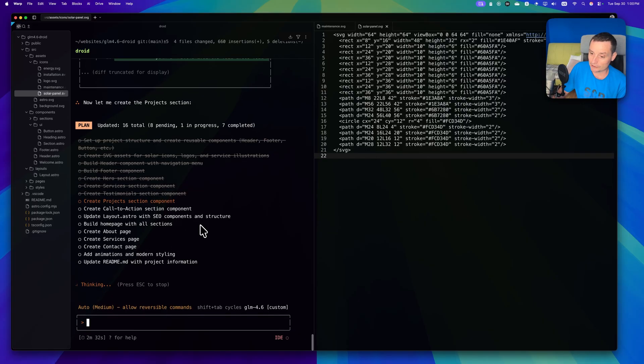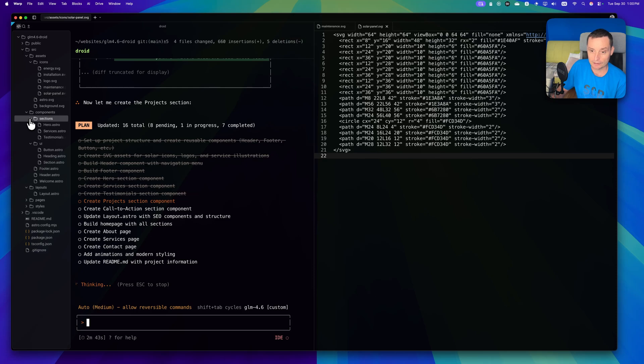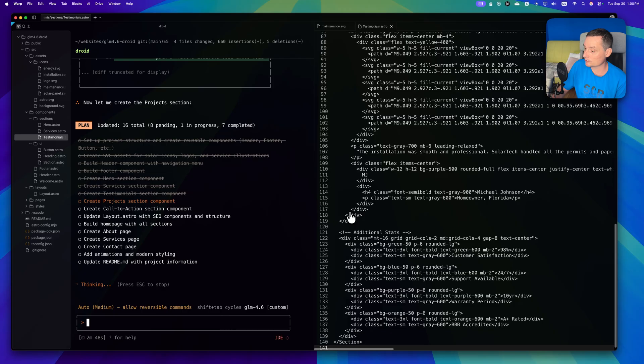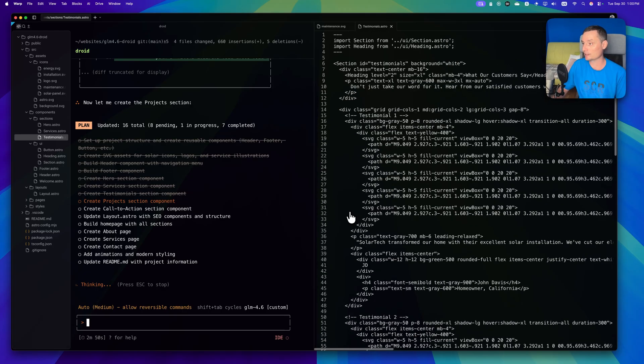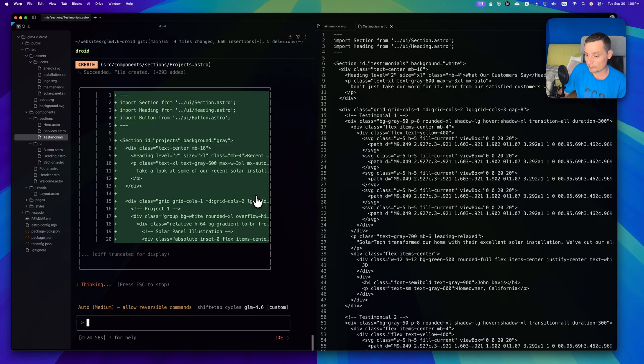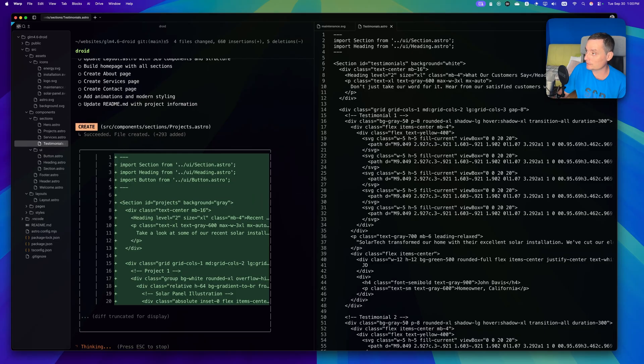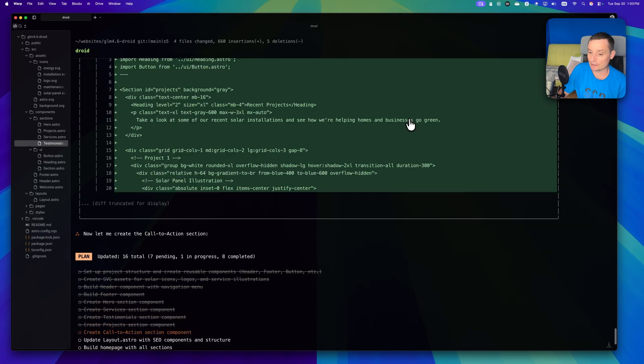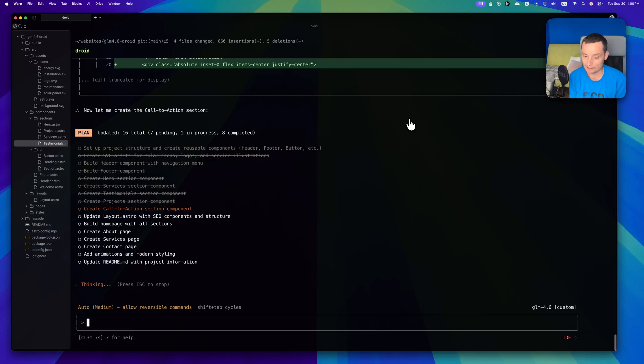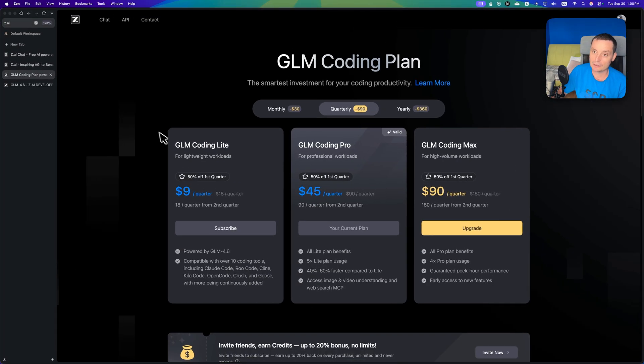Right now I'm using it with Droid to see how well it does. About two minutes has passed and it created a lot of things for us - sections, services, hero. I'm interested to see how good it does when it comes to building a nice UI. In the previous video it did something pretty good. I'll let him cook and see what it's doing.